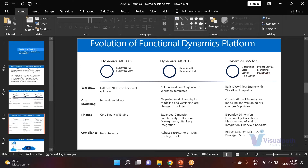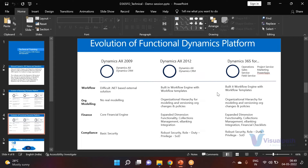From the functional side, workflow, organization modeling, finance, and compliance were present in the 2012 version. In Dynamics 365, the finance and compliance capabilities have been further enhanced. From the licensing side, previously we only had AX for ERP and a separate CRM product, but now Dynamics 365 bundles both into a more flexible package.